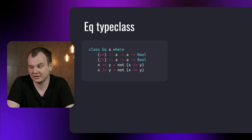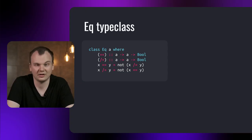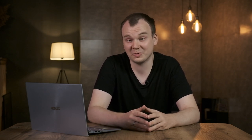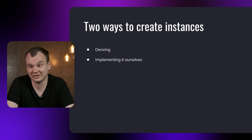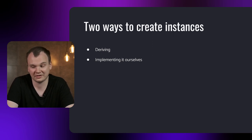The EQ type class is the type class responsible for comparing for equality. And it has the methods that you would expect, equality and inequality. If you want to create an instance of the EQ type class for your own types, there are two ways to do it. You can either let the compiler derive it automatically or write it by yourself. To do the first one, you just need to add deriving EQ at the end of the definition of the data type.